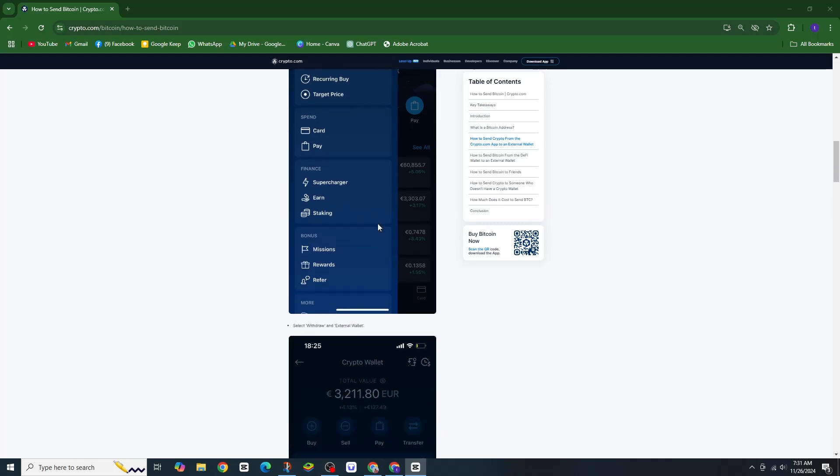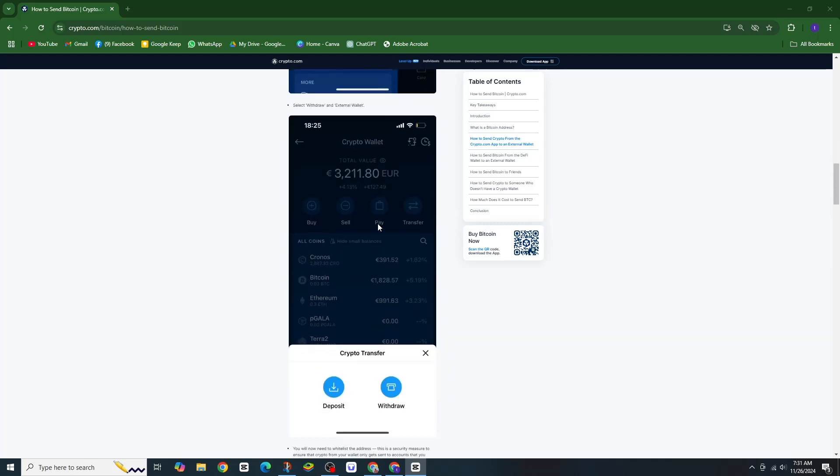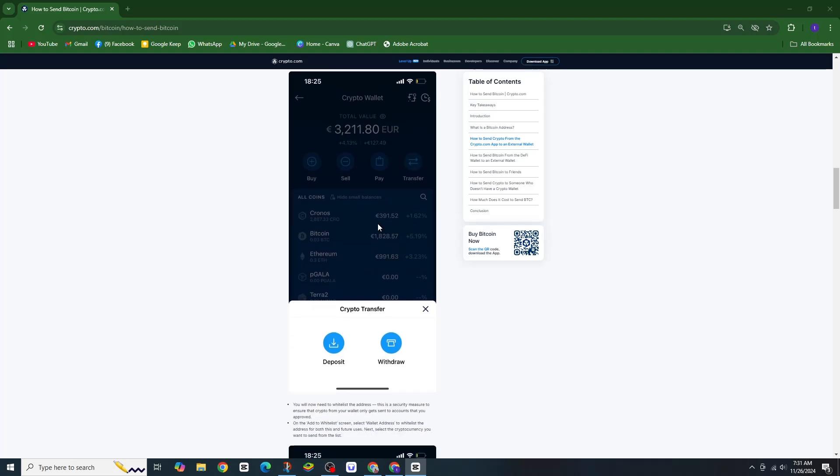Next, choose the cryptocurrency you want to deposit. You will see a pop-up with the deposit address and a QR code for easy scanning.